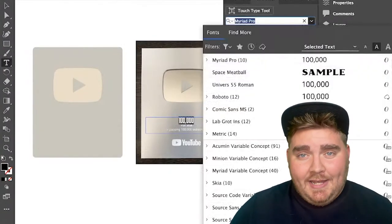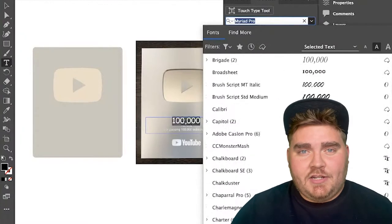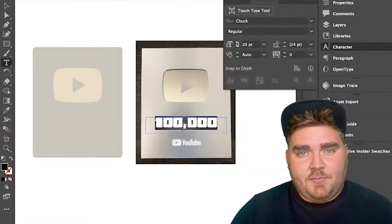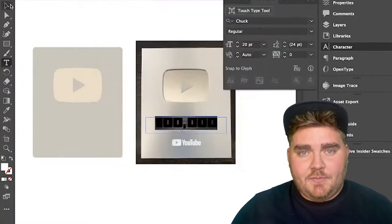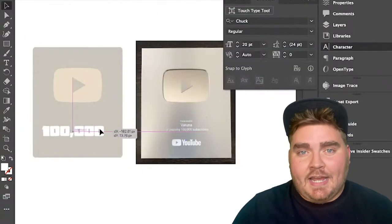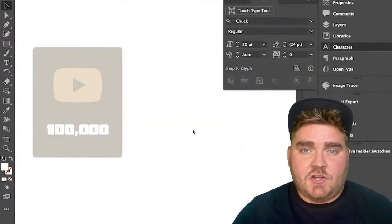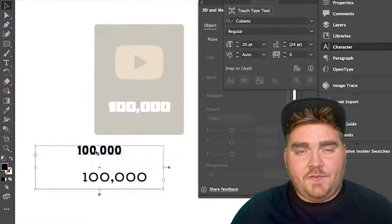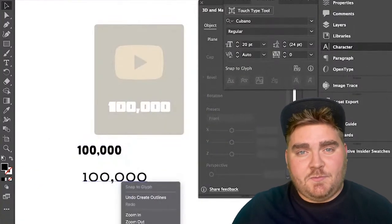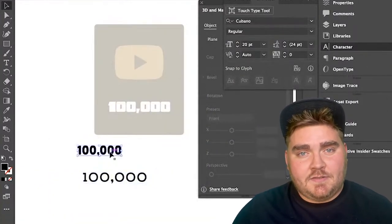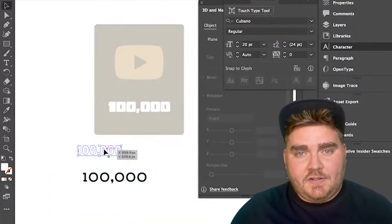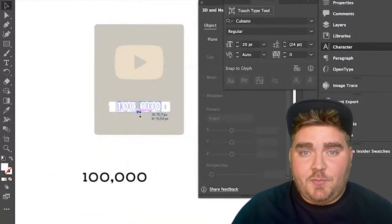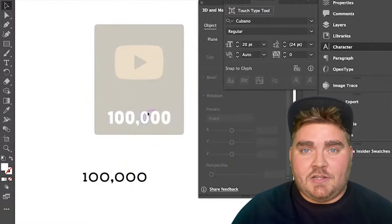So I went ahead and recreated the shapes of the play button, made them the colors, and then added the text that says 100,000. I experimented with a couple different fonts before I found this one that I really liked, and I grouped it all together, which is a really important step for making it look 3D.